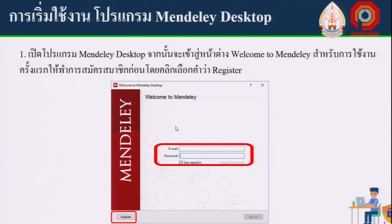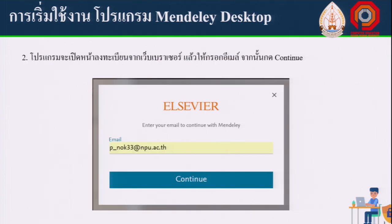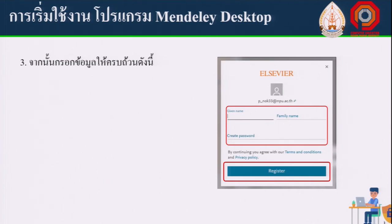After installation, the program will connect to the internet to prepare. Click the Register button to sign up. The program will open a registration window in your web browser. Enter your email address and click Continue.